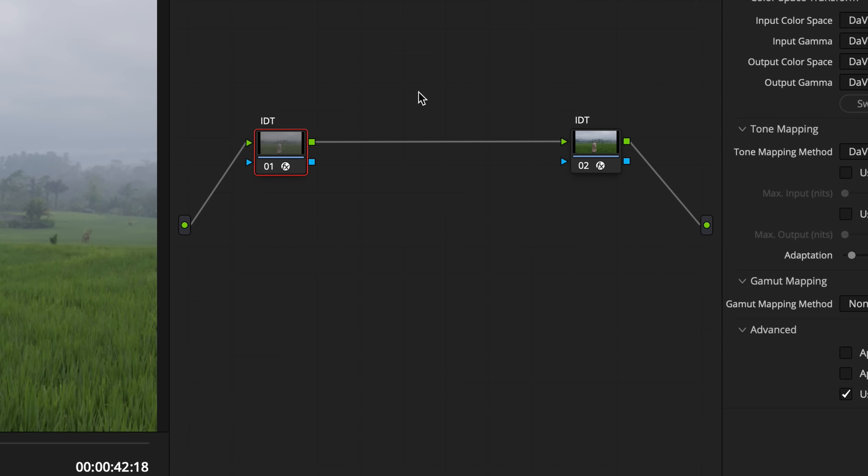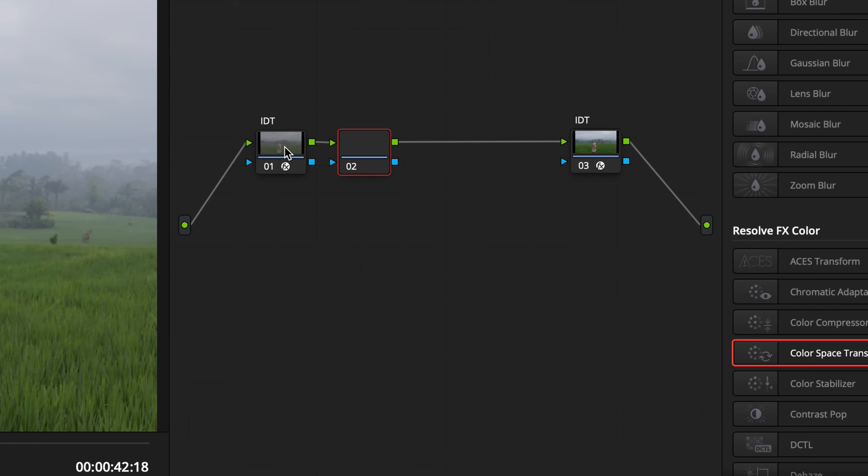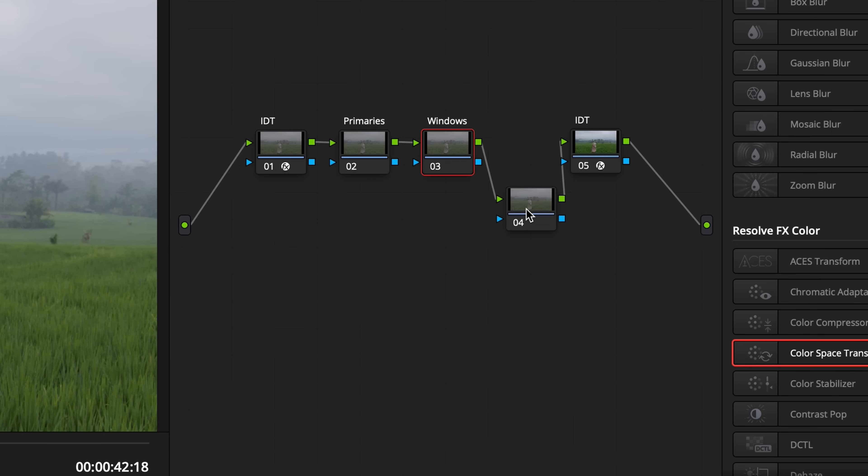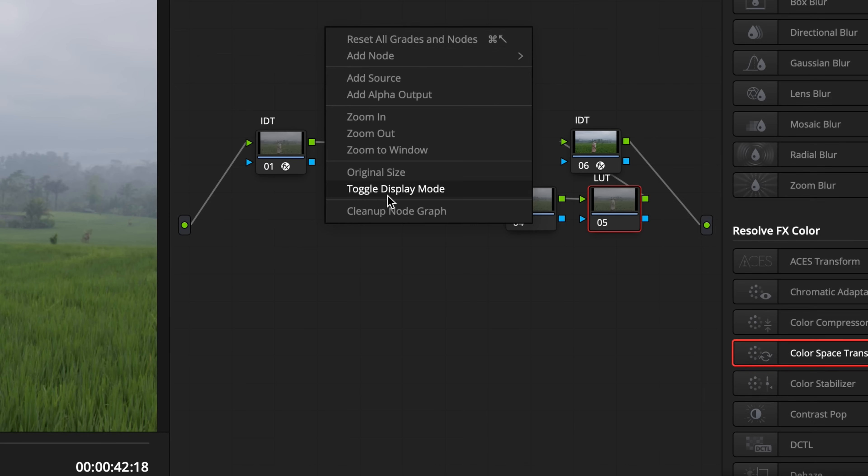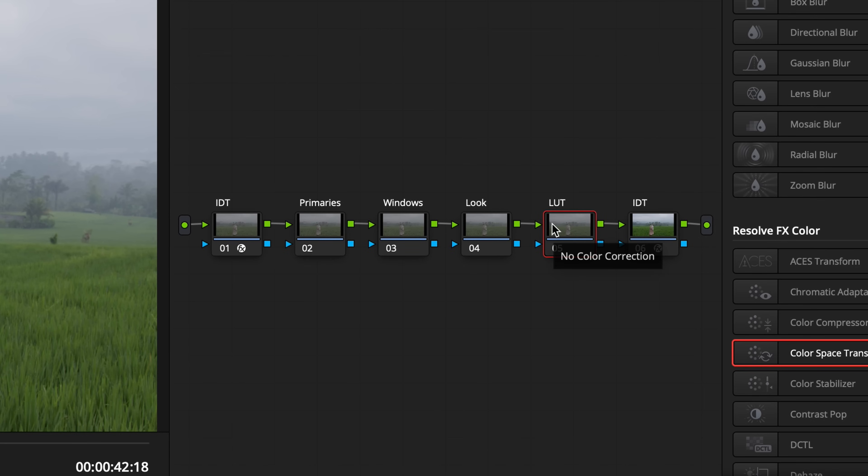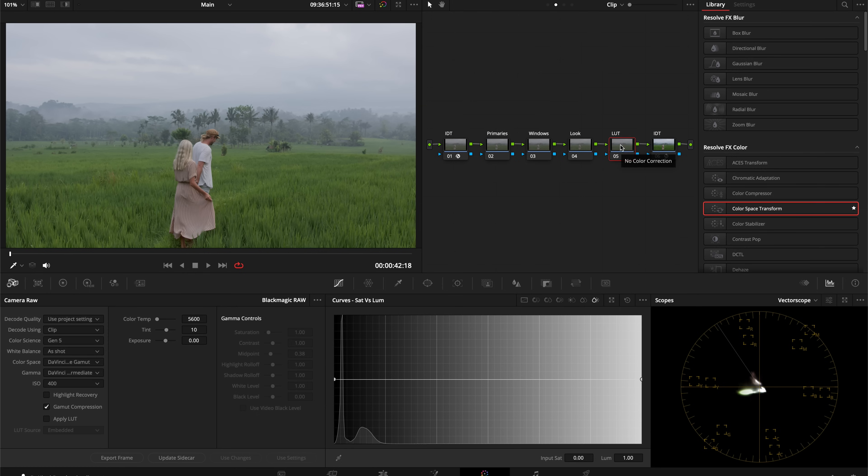I'm going to add three nodes. This first node will be our primaries, second node will be our power windows, and this third node is where we're going to adjust our look. I'll add one more node where we will add our LUT. We're going to create this look with basically four nodes.